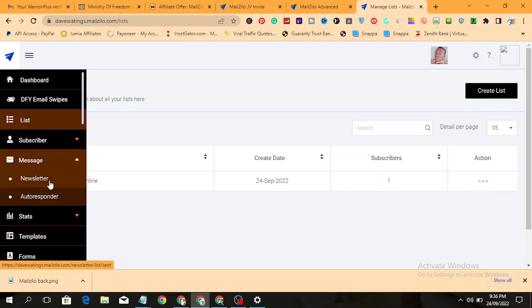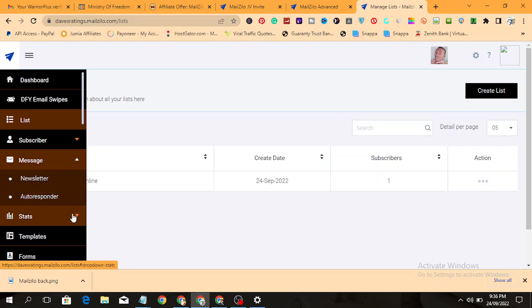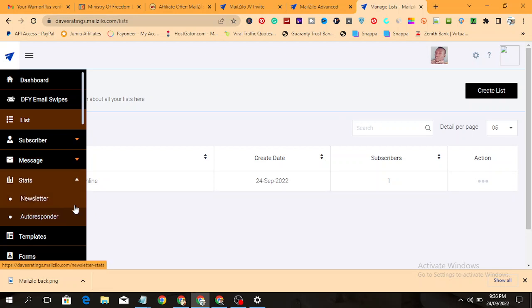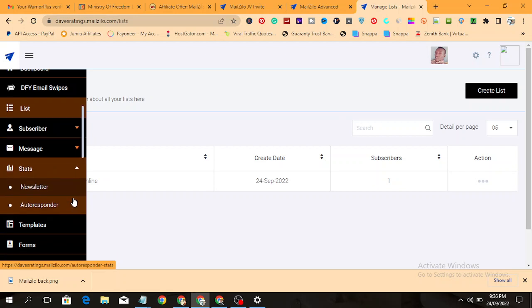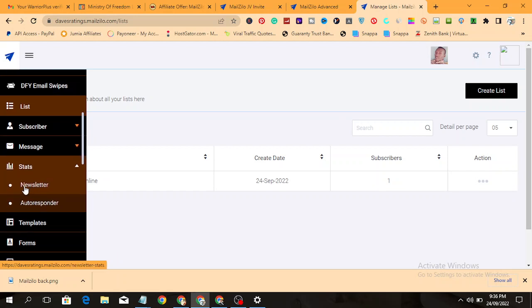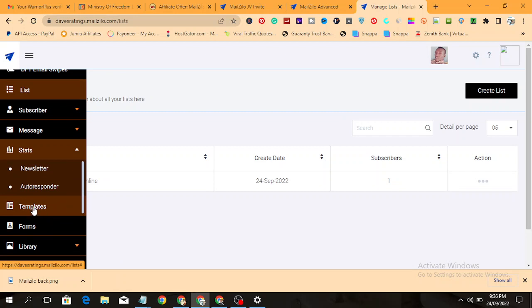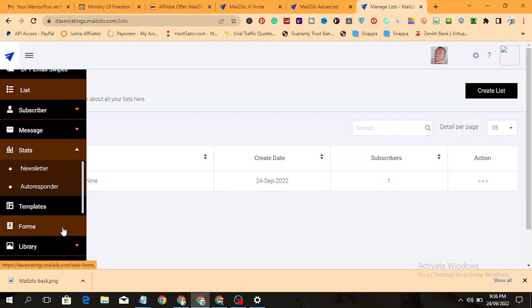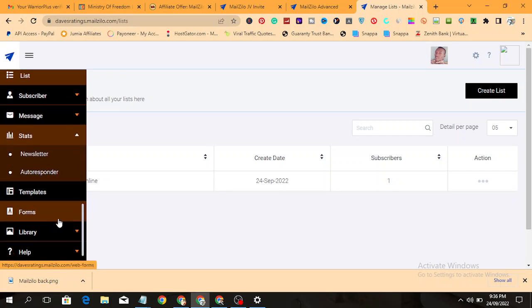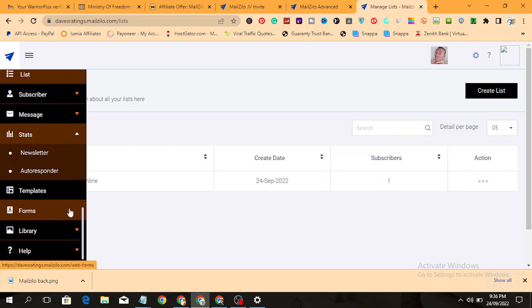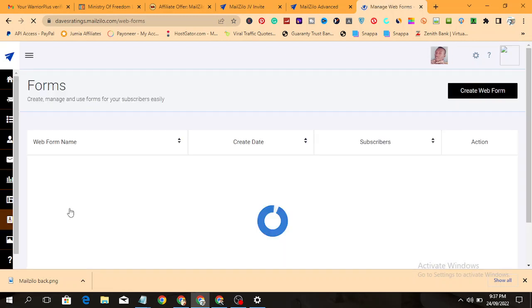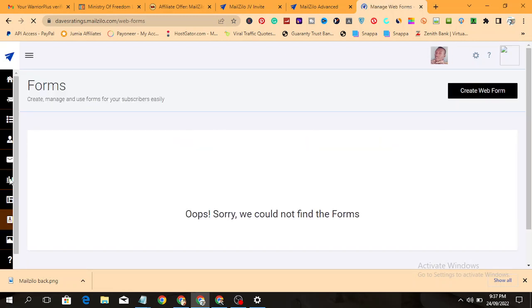Over here, this is where you begin your email marketing by creating a newsletter or an autoresponder. But this option here requires you to upgrade to the pro version to use this function. This is your stats section, which shows how many emails you have sent and how many autoresponder emails you have sent. Here is your template section, and here is your form.